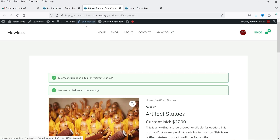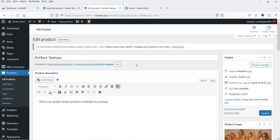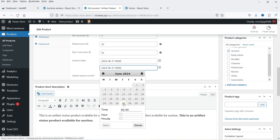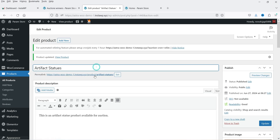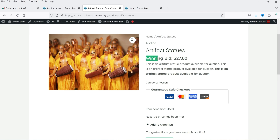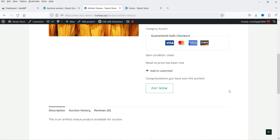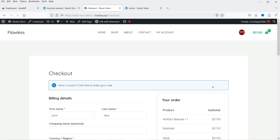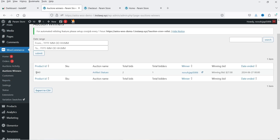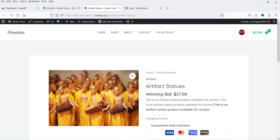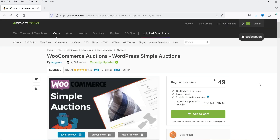Now let's see what happens when the auction ends. I'll go back to edit the product and change the auction end date to close it, then update it and go back to the product page. The winning bid is shown and the auction is completed — there is a winner. It says congratulations, you have won this auction, now click Pay Now. I can add the product to the cart and proceed to checkout to make payment. Going to Auction Winners and refreshing, you can see one auction winner with the total bids, one bidder, and the username of the winner.